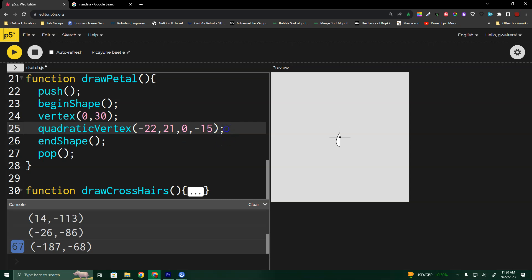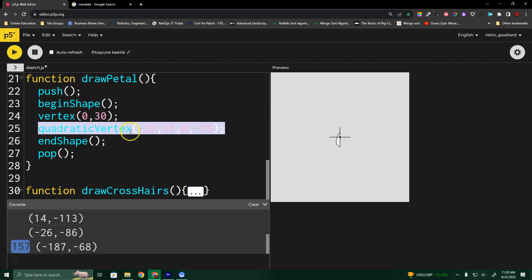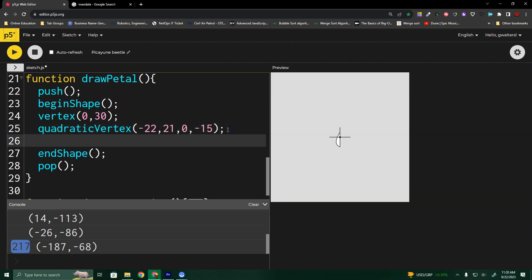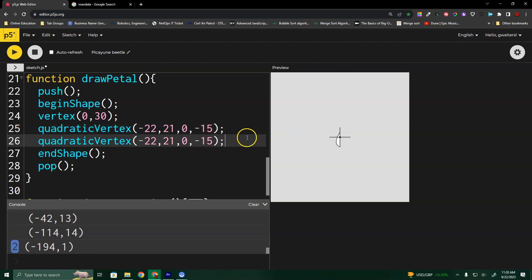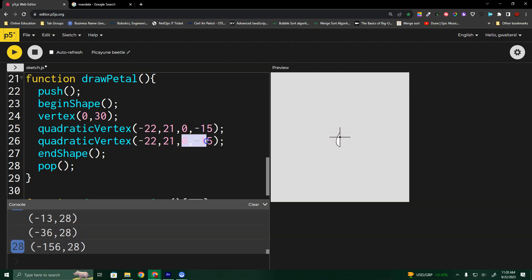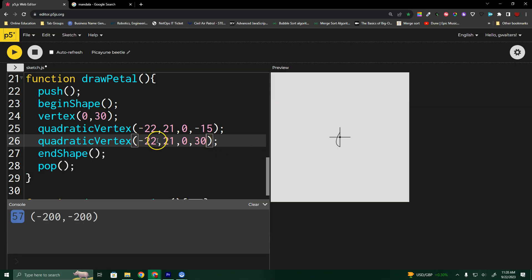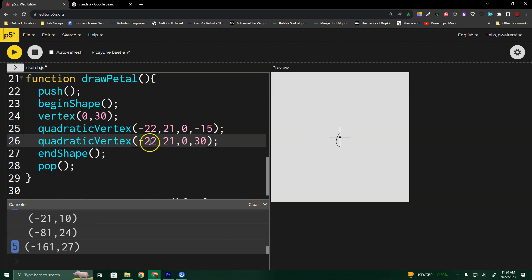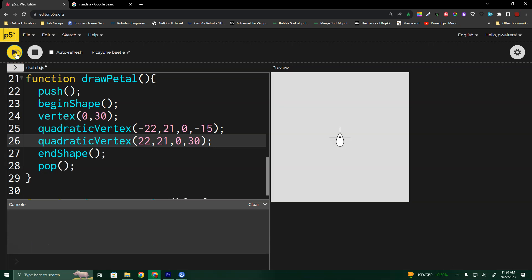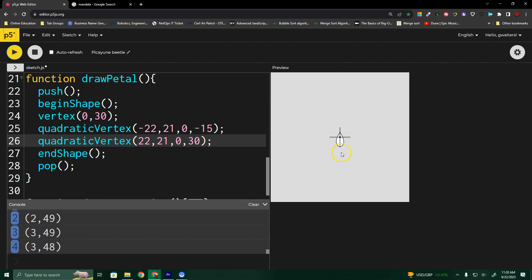Now I'm going to do another quadratic vertex that's almost exactly like this but for the other side. I need to start at the top and come back down to 0, 30. The other side bends to the right instead of the left, but the height stays the same. Now I have a perfectly symmetrical petal shape, and the crosshairs helped me build it.